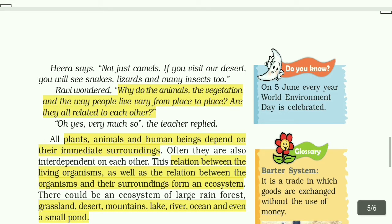Ravi wonders: why do the animals, the vegetation, and the way people live vary from place to place? Are they related to each other?